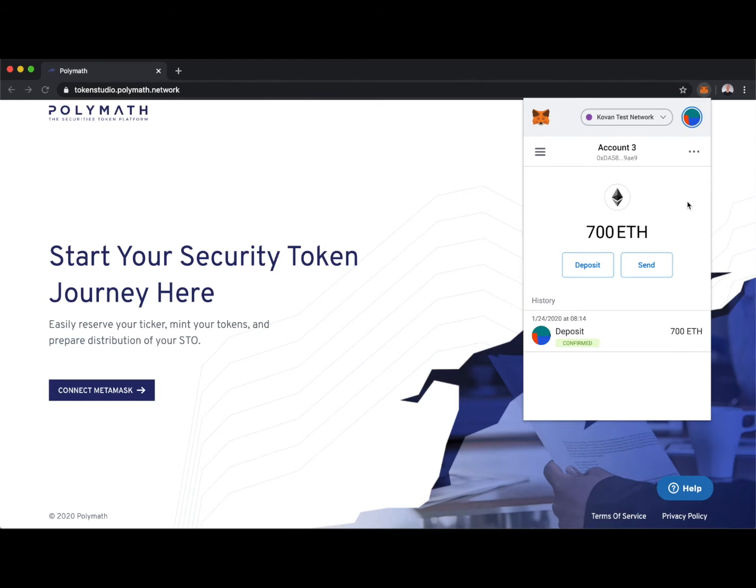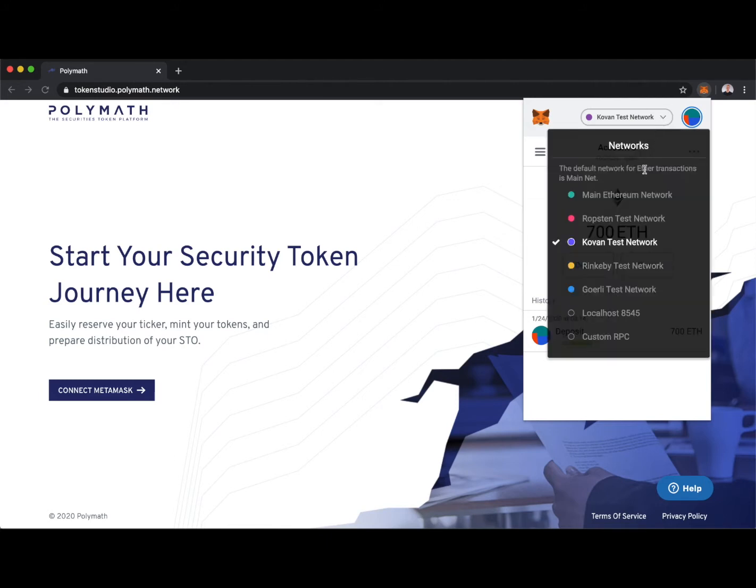Another thing to note is I'm doing this tutorial on the Kovan test network. So you can try out the Polymath Token Studio, you can test it on the Kovan test network, and then when you're ready to create your security token for real, you'll switch your Web3 wallet over to the main Ethereum network.